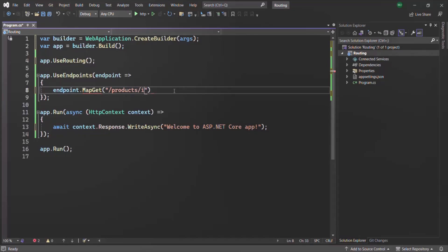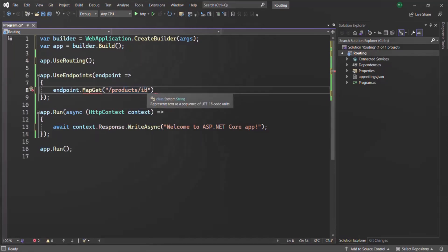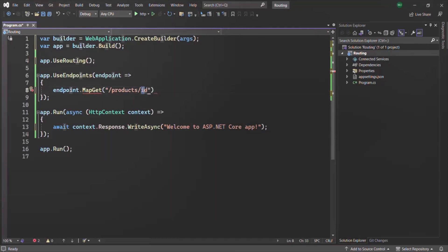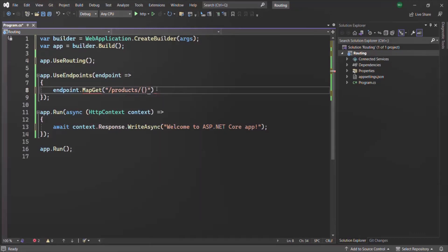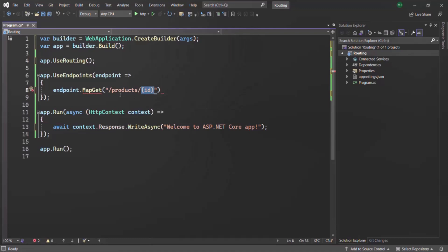We also want to have the ID here. Now when we specify ID like this, this route will be executed for the URL slash products slash ID literally. But here, the value of this ID can change — we don't want to use this ID as a literal; we want to use it as a variable whose value can change. For that, we wrap this ID within curly braces. The part before it is constant, but the part in curly braces can be any value. This is how we specify a route parameter in the route — when we use something within curly braces, we are defining a route parameter whose value can change.